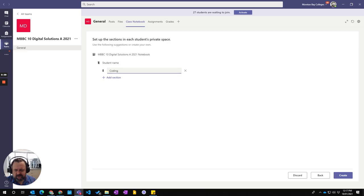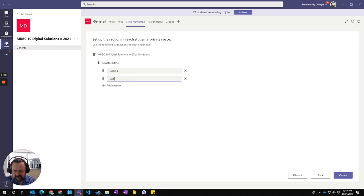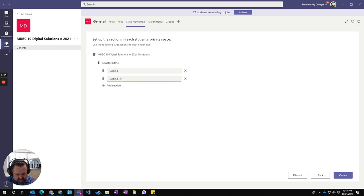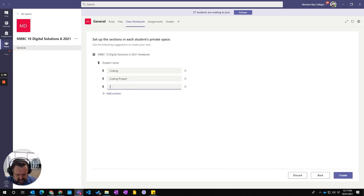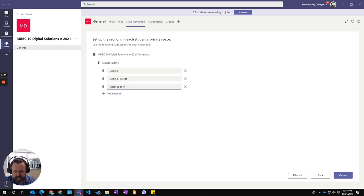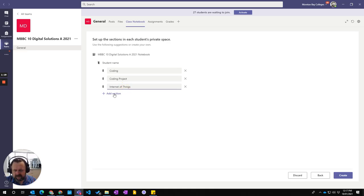And then I add another, my next unit in semester two unit is Internet of Things and that should be capital T. And then I'm going to add another section for the project.